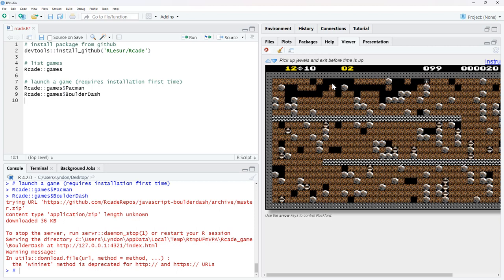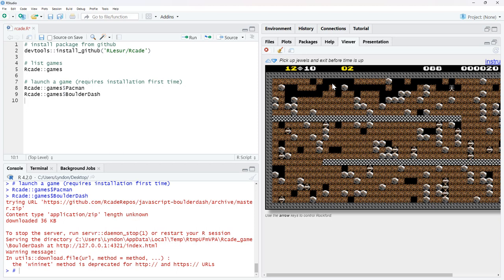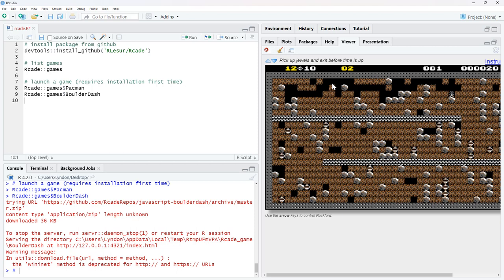And again, just some very happy memories here. Some of these games, depending on how old you are, will probably have some very happy memories. I'm pretty pleased to see Boulder Dash. I think I will finish the video here and then keep playing.